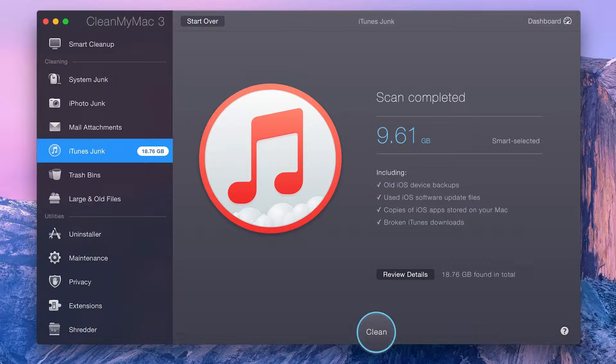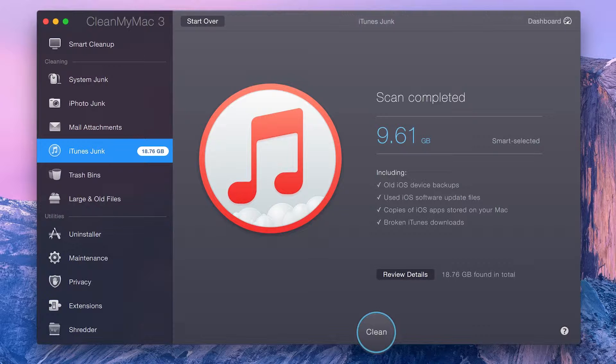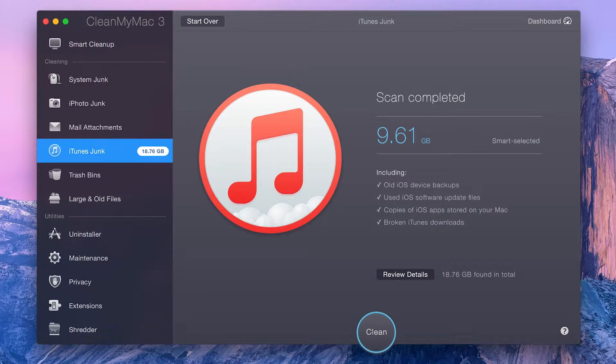In the iTunes Junk module, CleanMyMac only smart selects those files that you definitely won't need, such as old iOS updates and downloads that never made it to the finish line. CleanMyMac never automatically selects files that you might actually need, such as iOS backups.